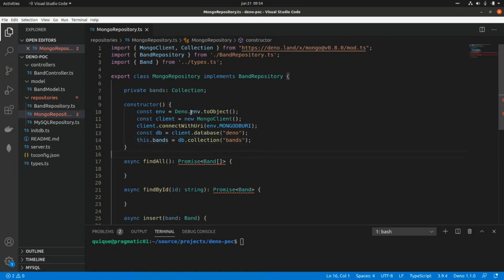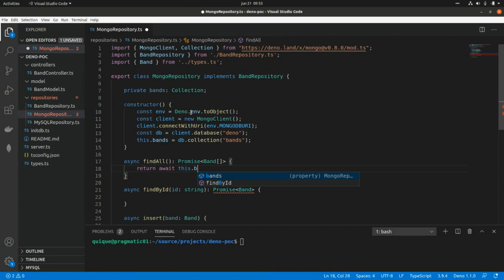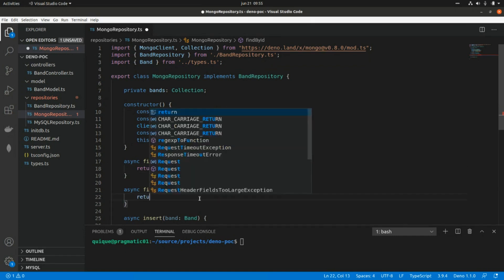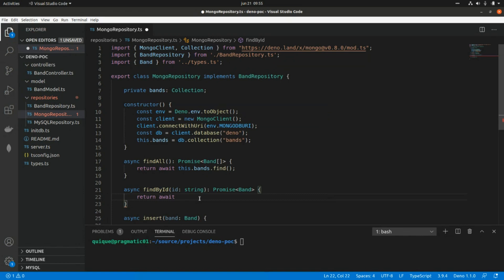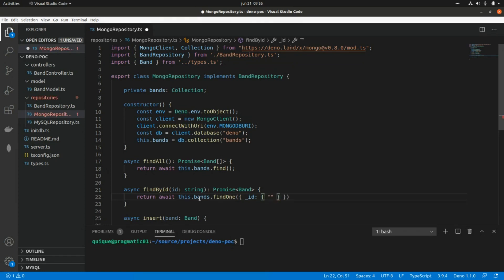Now for the methods: findAll returns `await this.bands.find()`, which returns all existing bands. For findById, we return `await this.bands.findOne()`, passing the object ID using `{ _id: { $oid: id } }` — using MongoDB's `$oid` expression to match by object ID.